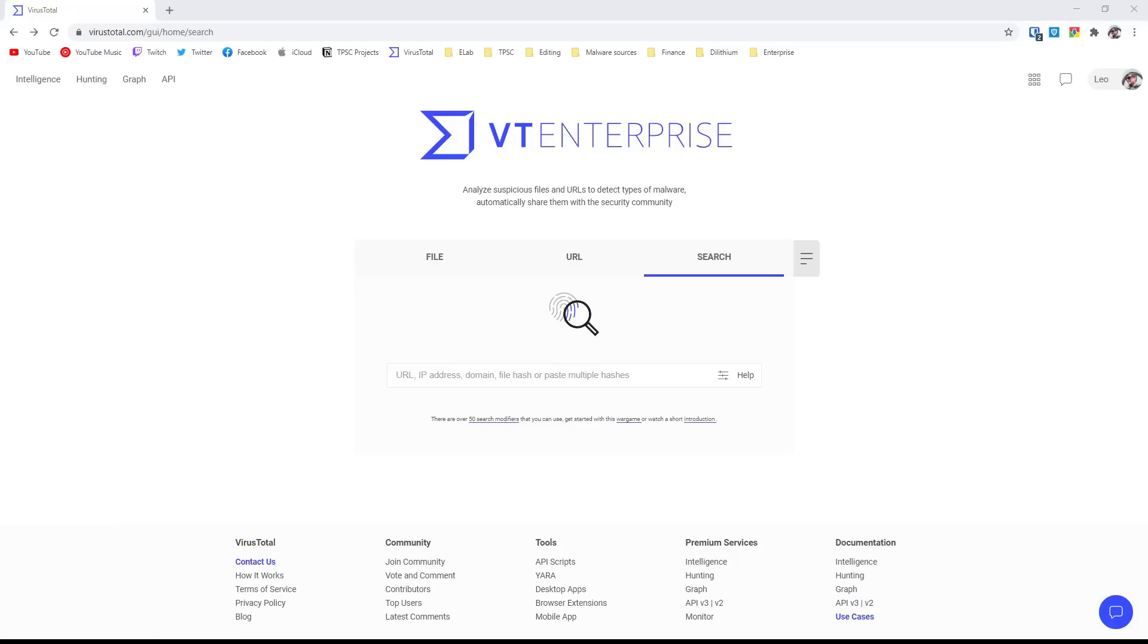Hello and welcome to the PC Security Channel. As you can tell, today we'll be taking a look at VirusTotal, which is a ubiquitous tool in everyone's arsenal these days, be it a malware analyst or just a regular user trying to figure out if a file is malicious or not.